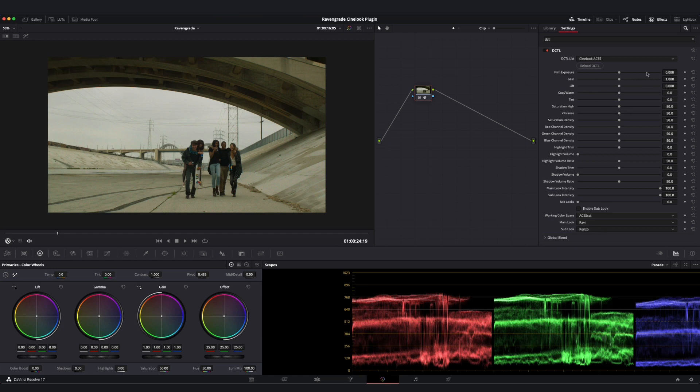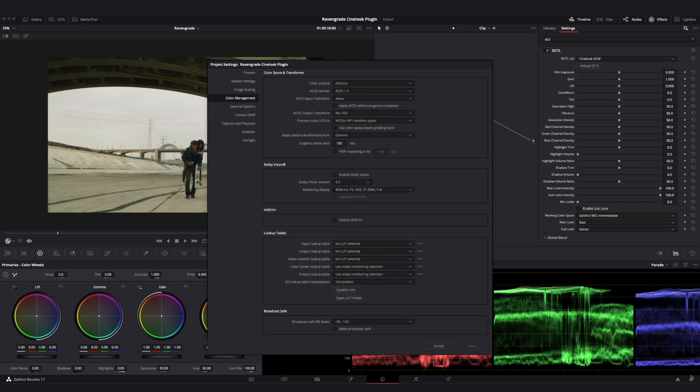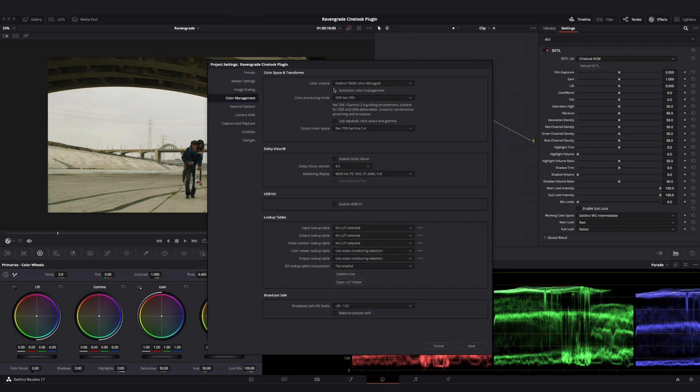Finally, let's take a look at the Cinelook RCM version of the plugin. I'm going to select that here. And once again, go to project settings. And I'm now going to select DaVinci YRGB color managed for my color science. When I do, I'm going to want to turn my automatic color management off.